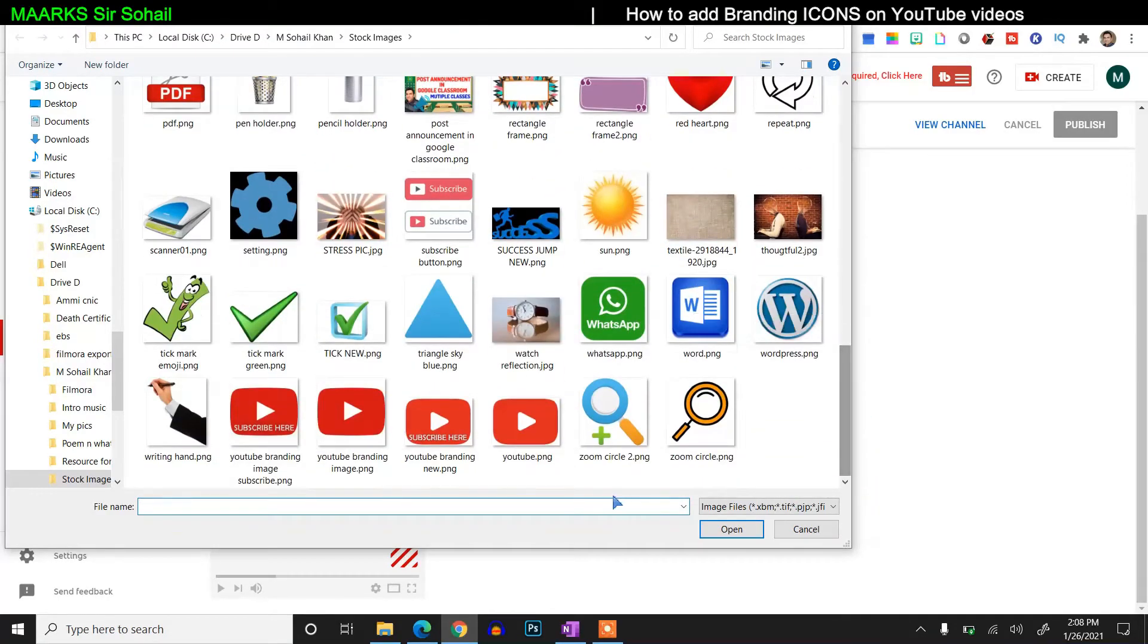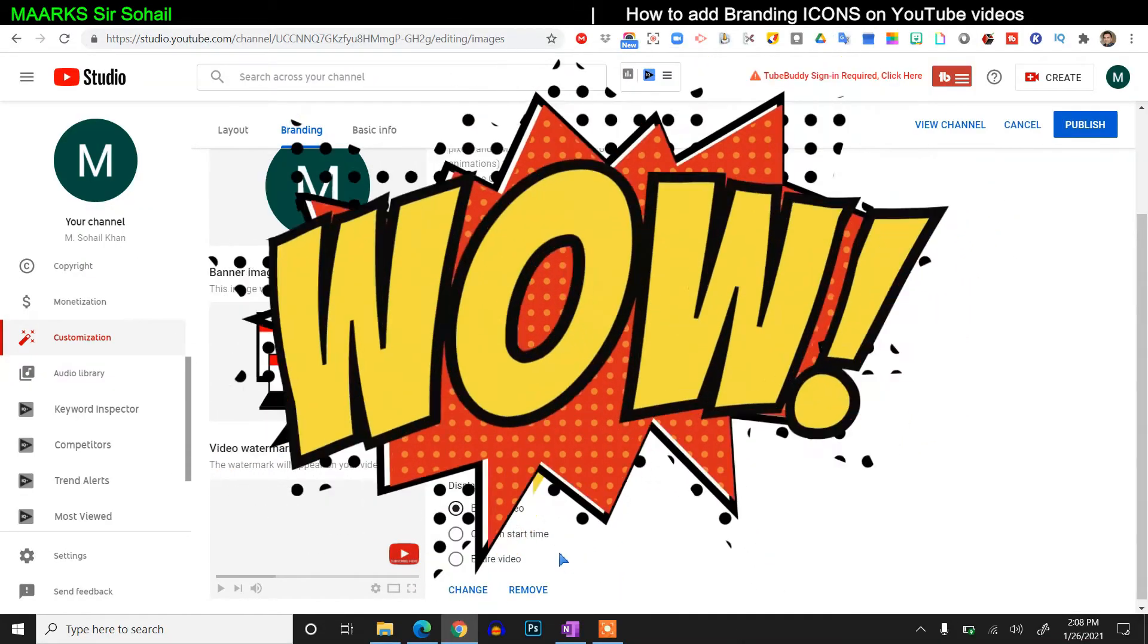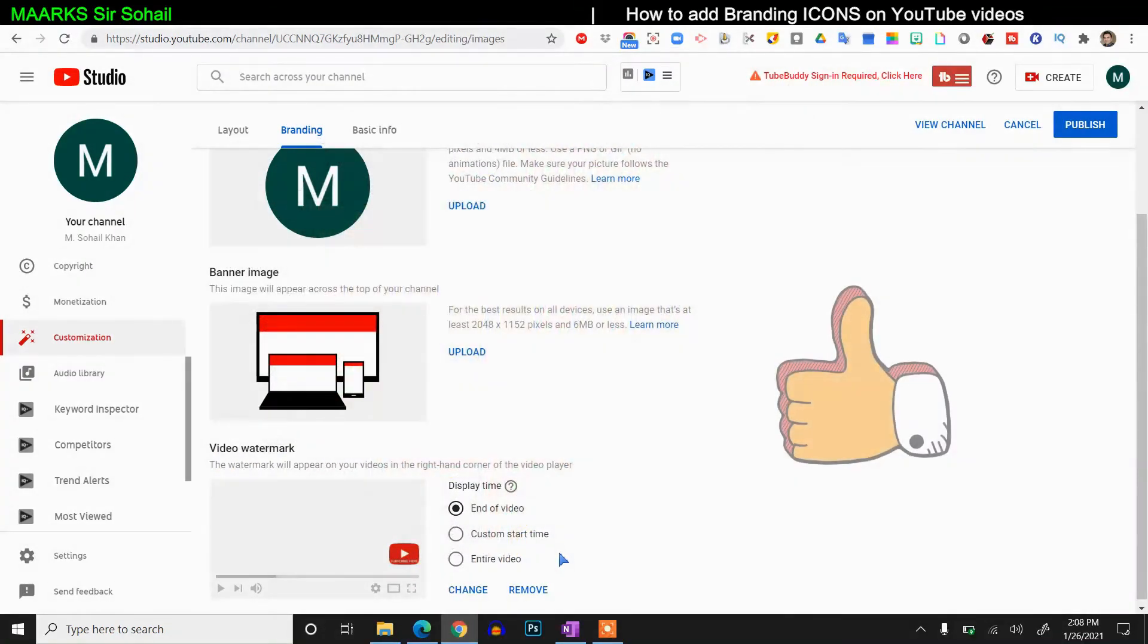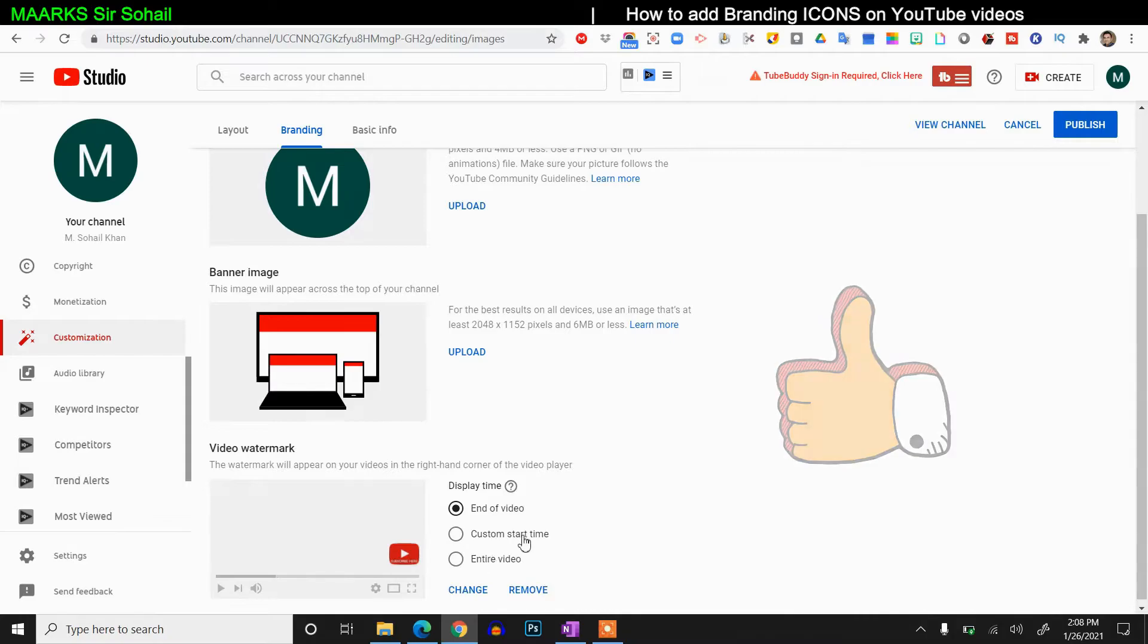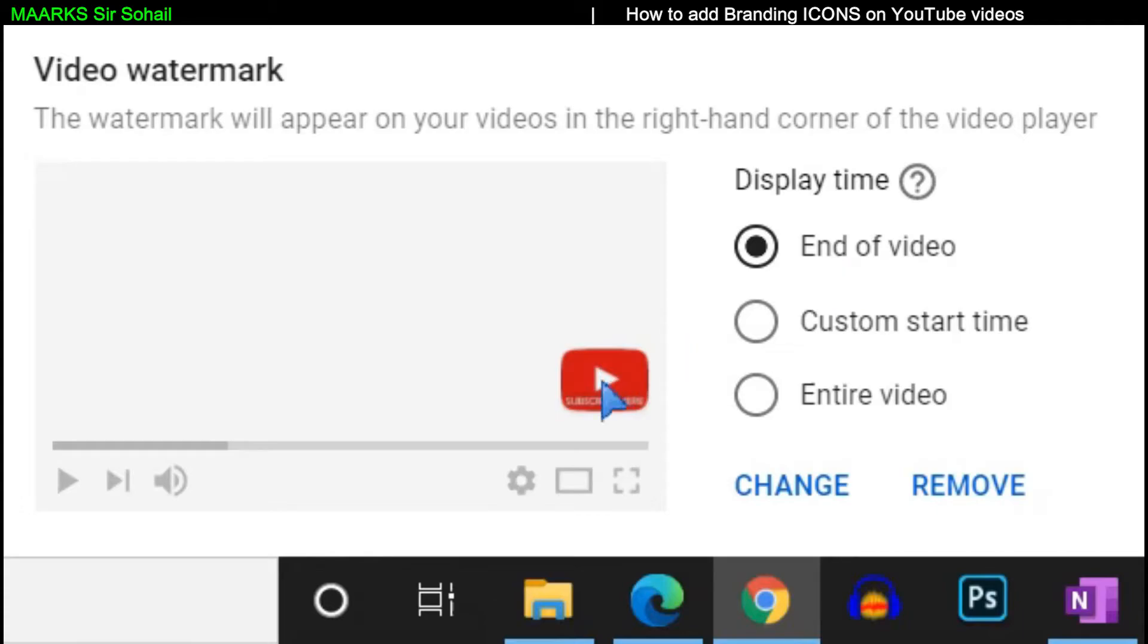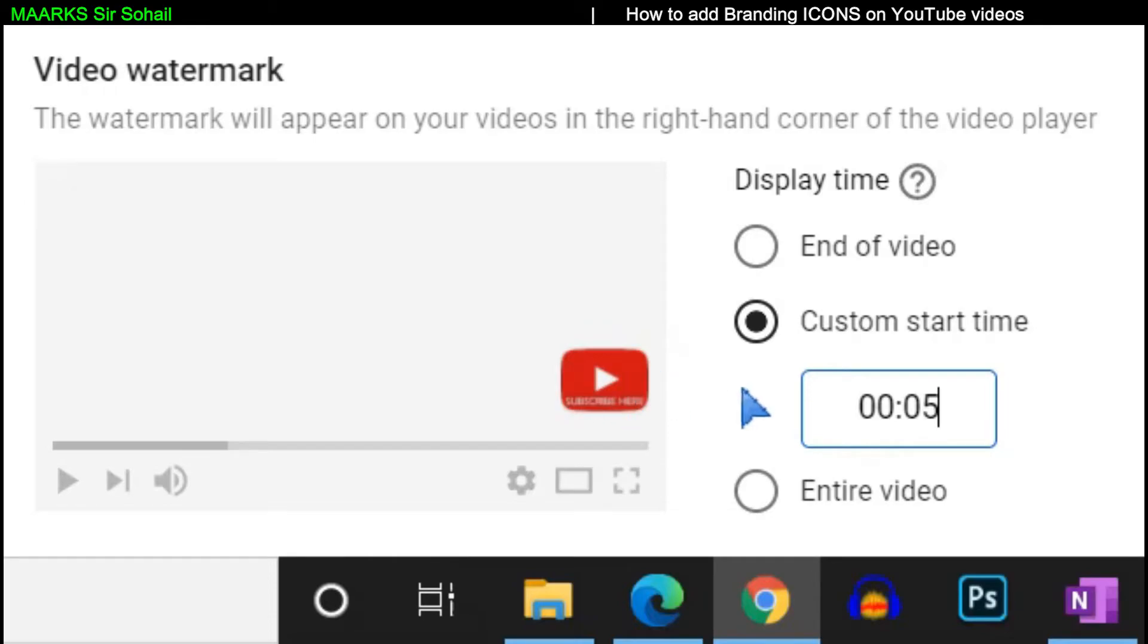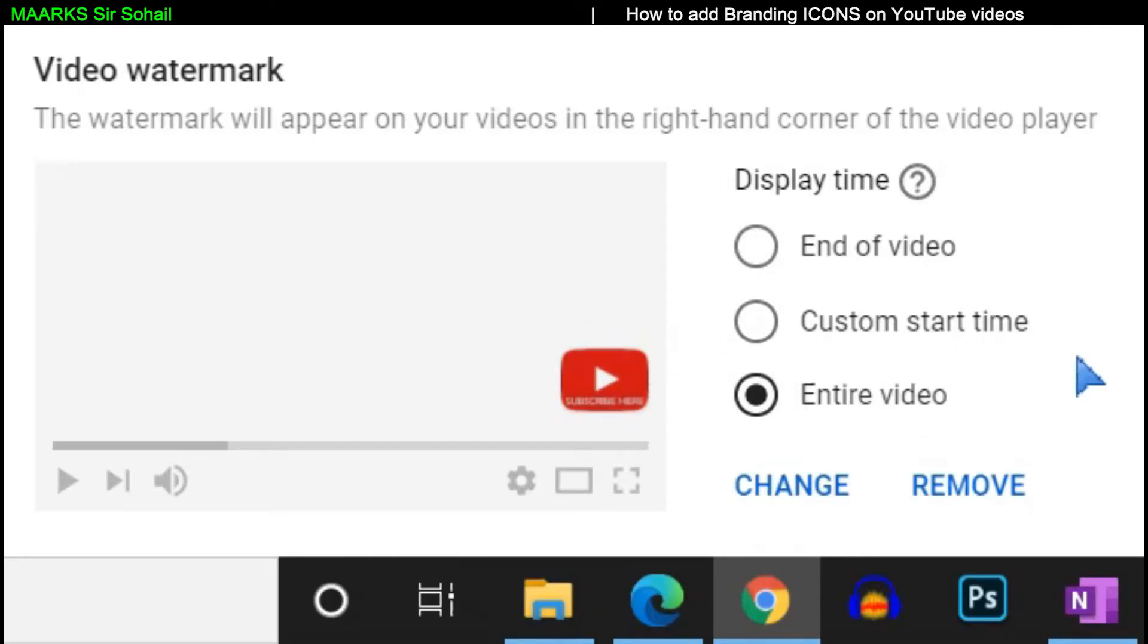Just click on done. So we have three options here. Quickly I'll go through it. First is end of the video. So when your video is ending, at that time this button will show up. And the second option is custom start time. Like you can write here the time, at a particular time this button will pop up and it will display. But I prefer this last option, which is entire video.